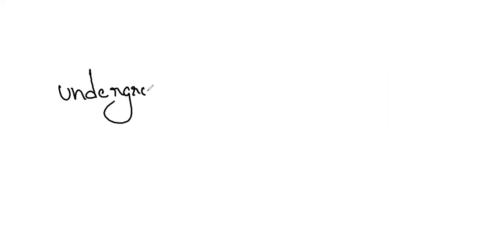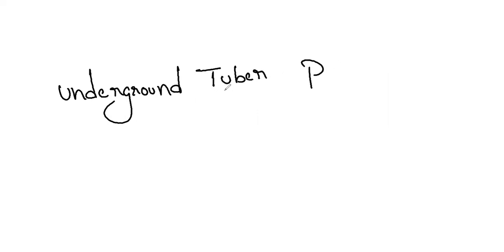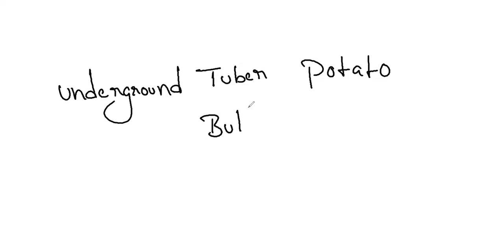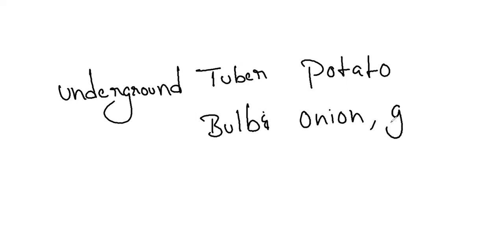And next underground. Coming to the underground we have tuber. Remember teapot. Potato. We have eyes, axillary bud. And we have the bulb. The bulb looking vegetable is onion and garlic, Allium cepa and Allium sativum.